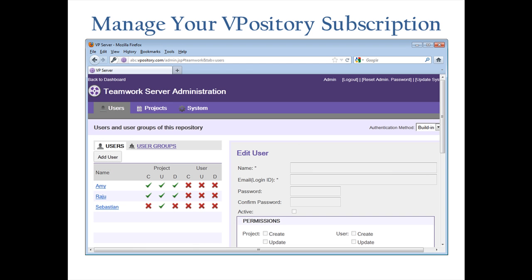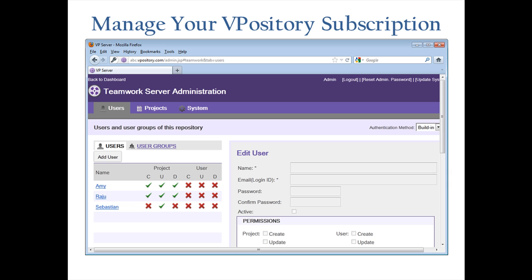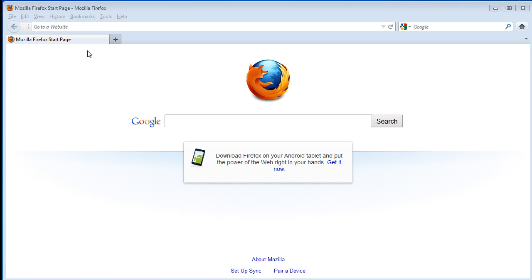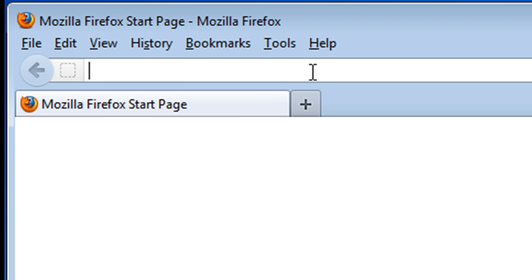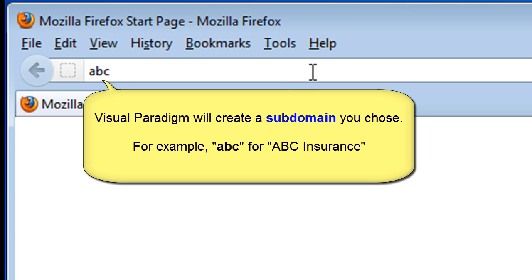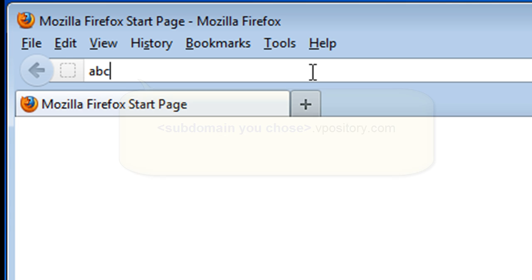To manage accounts, access rights, and projects, you would only need a web browser — no technical knowledge is required. To go to your own Vipository website, enter the subdomain that you chose when you subscribed. In our example, let's say we chose ABC to stand for our fictional company ABC Insurance. Then you enter .vipository.com, which is fixed as a standard.